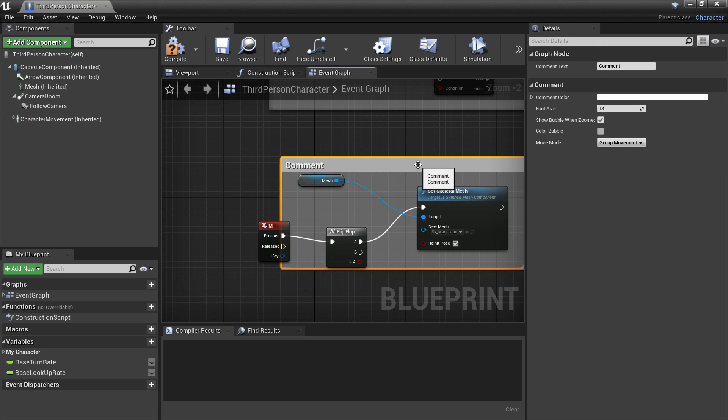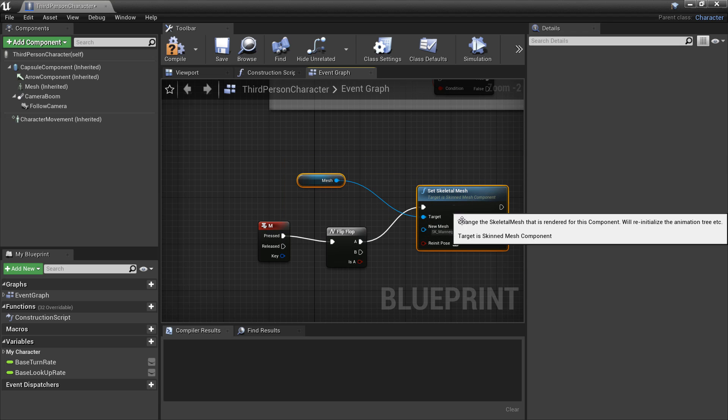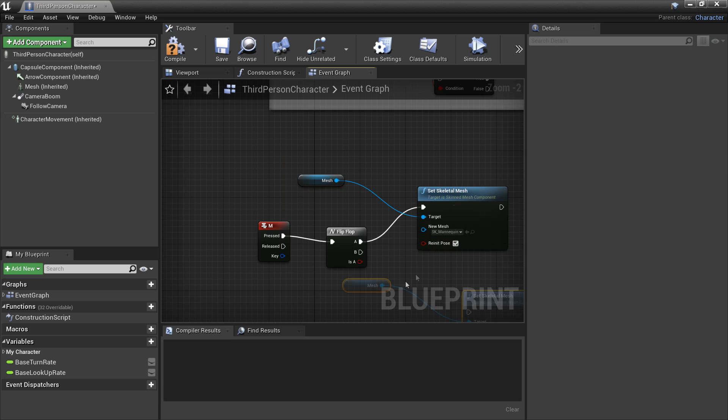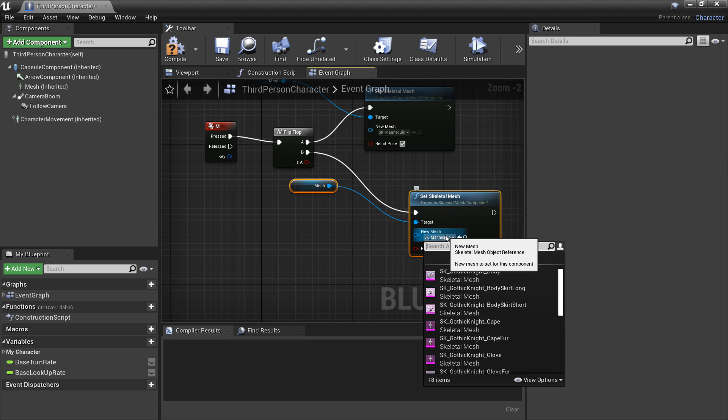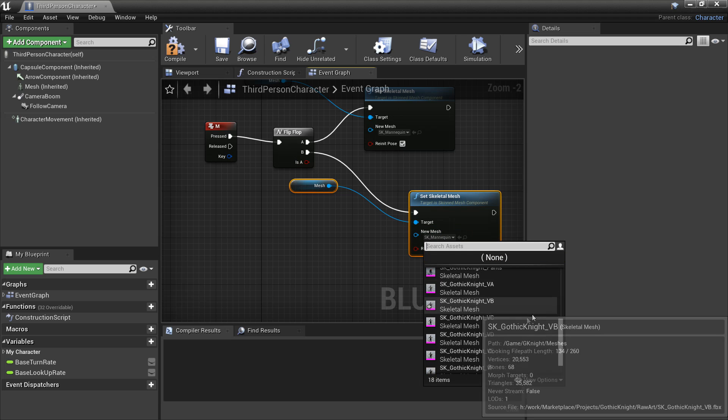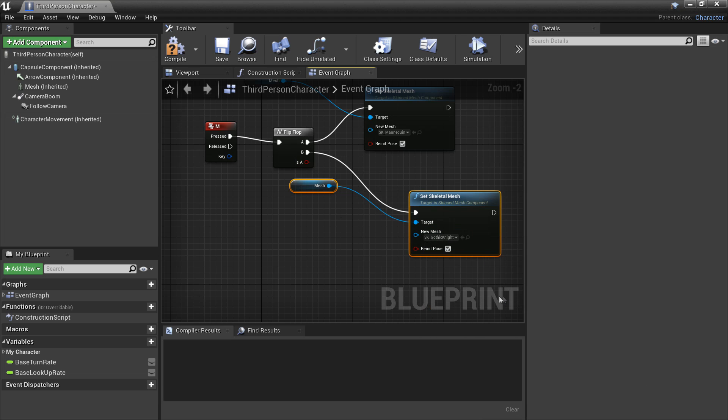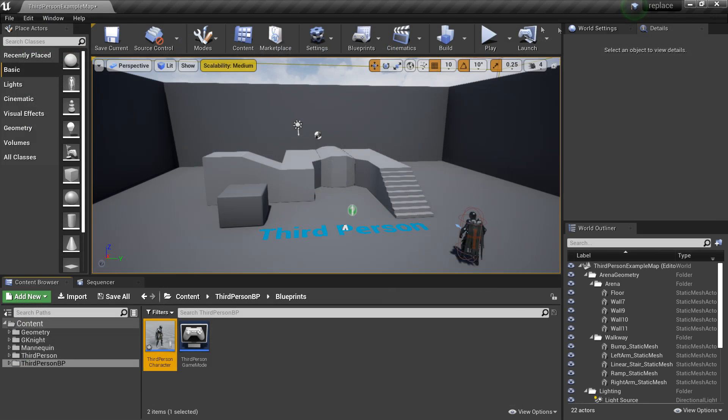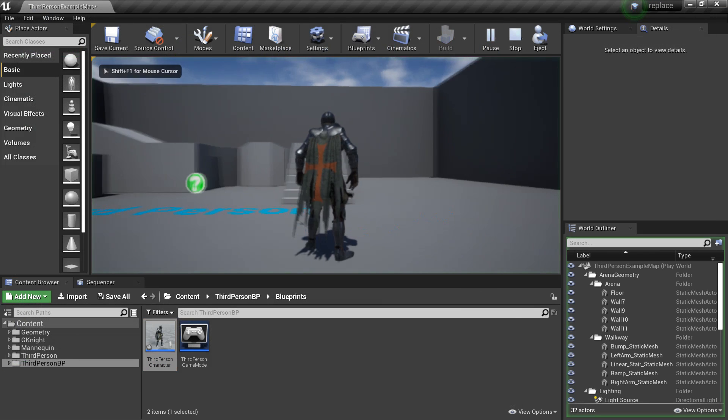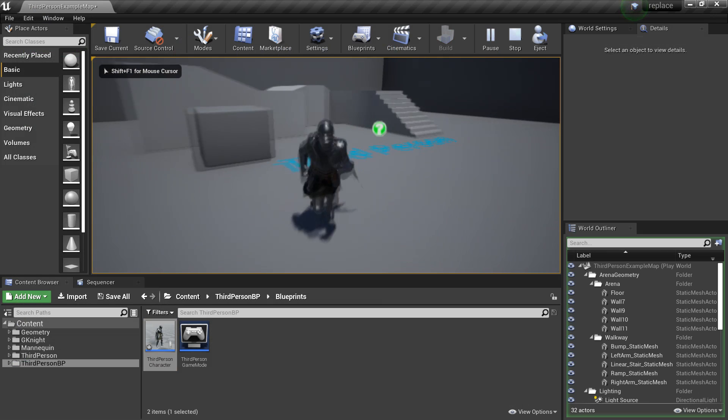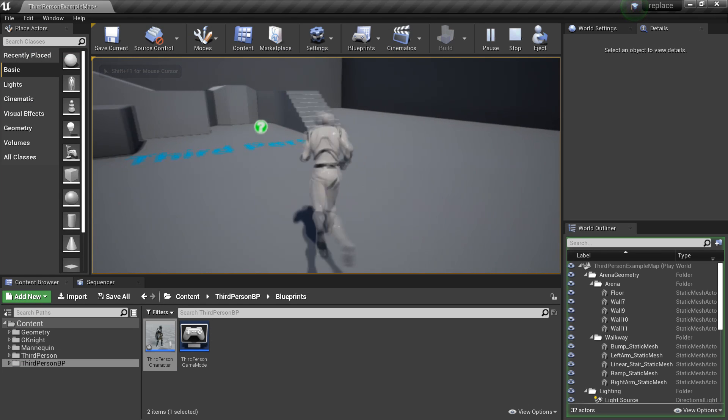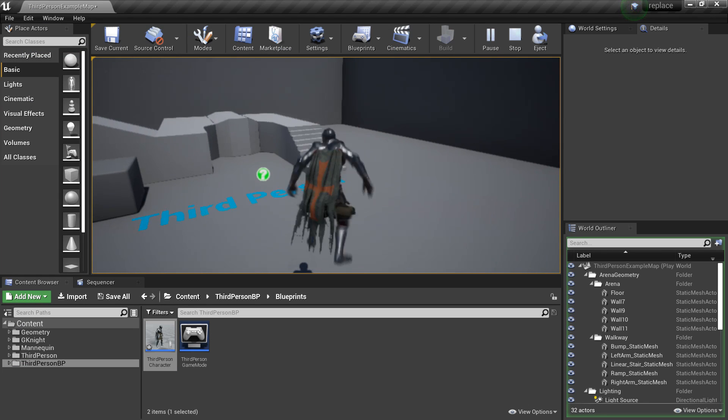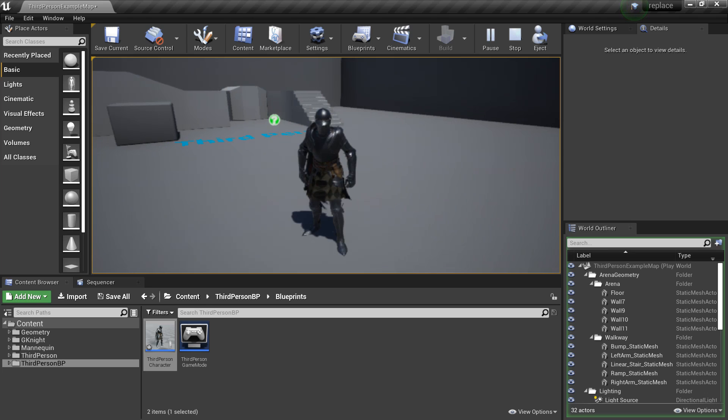I'm just going to select everything and Ctrl C and Ctrl V, and when we press it again, I'm going to make it be our Knight. So I'm just going to select the Knight VB model as I made that one compatible. So now if I click compile and close this, and now click play. When I press M, I switch, and now we've set up this Knight model which works with our UE4 mannequin.